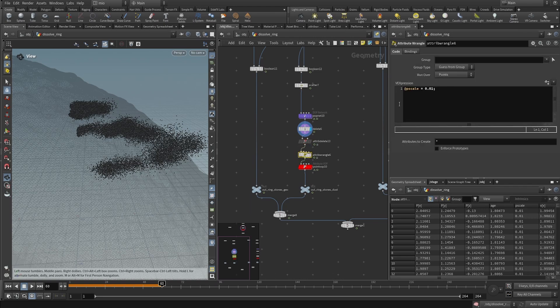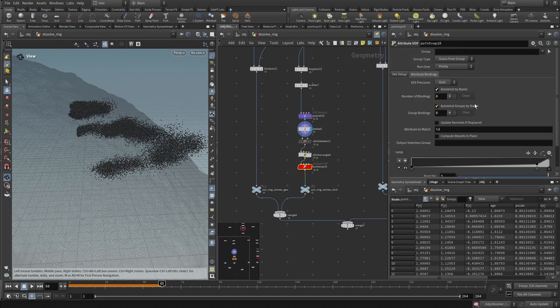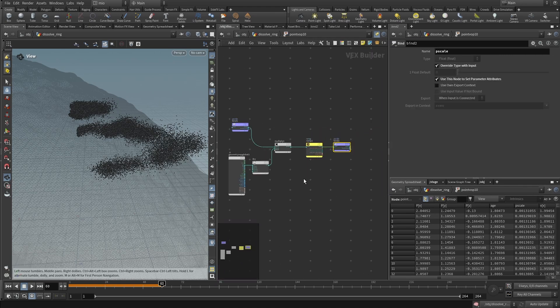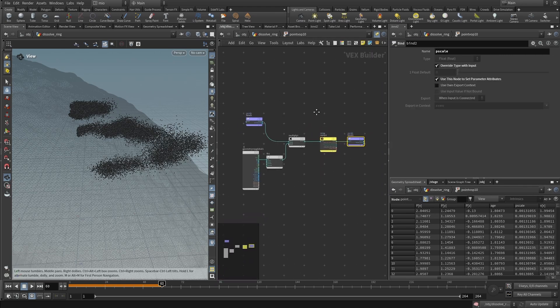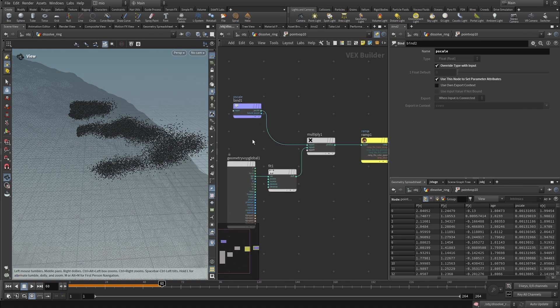Then, I used an attribute wrangle to adjust the scale of the particles, and the p-scale, and finally, a point VOP to scale down the particles, the p-scale, in order to get smaller and smaller as their life increased.